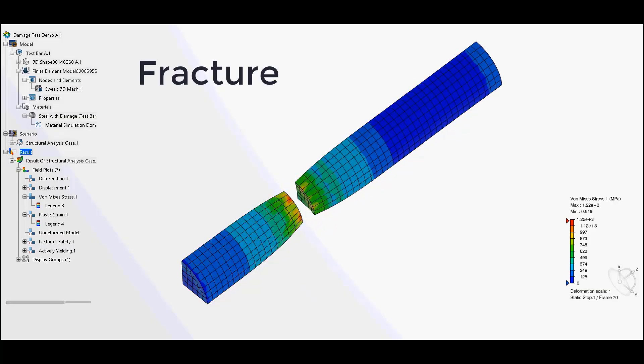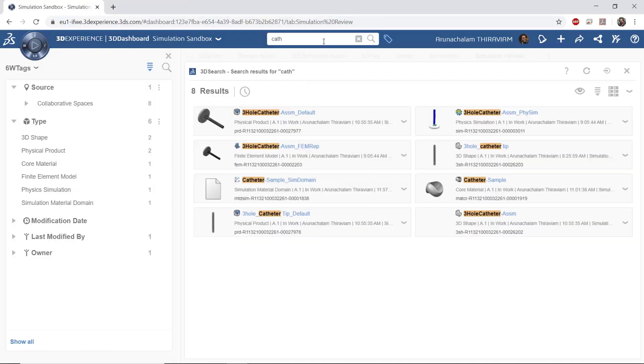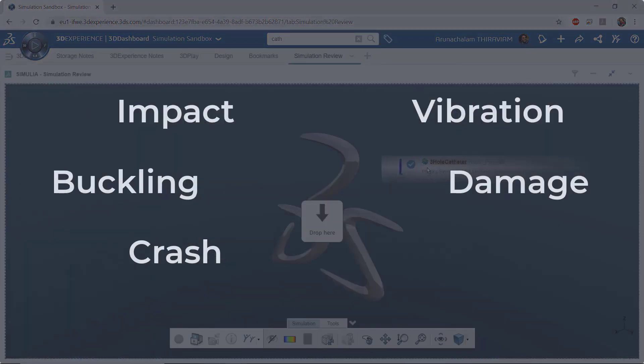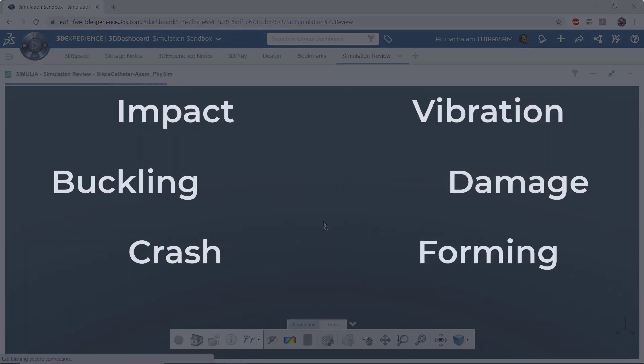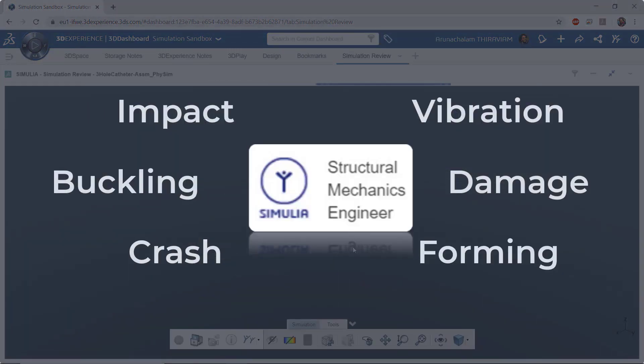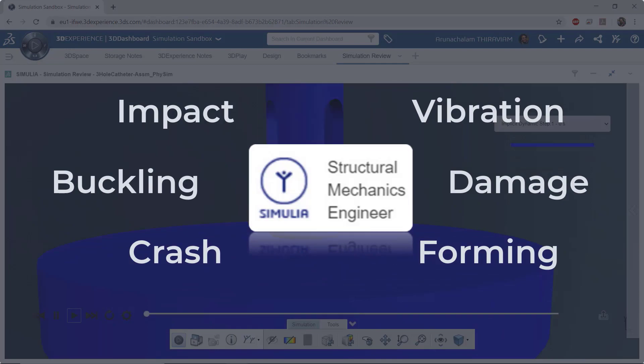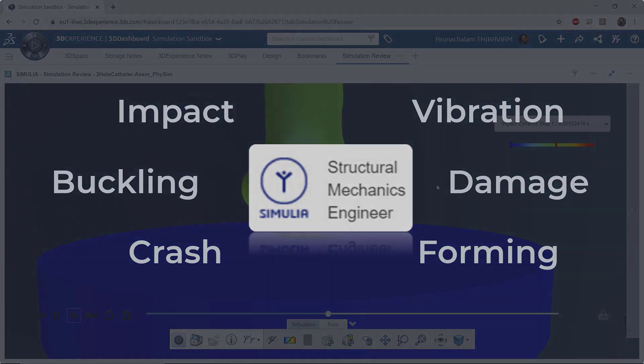If you are in the market for solving highly non-linear static and dynamic analysis, please contact us about the structural mechanics engineer role on the 3DEXPERIENCE platform and SOLIDWORKS.